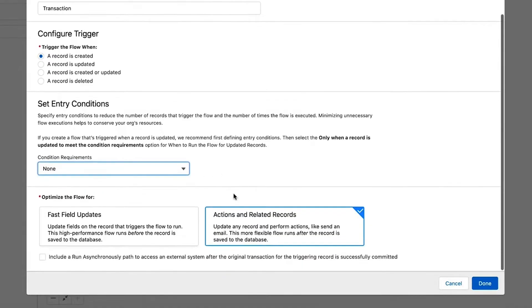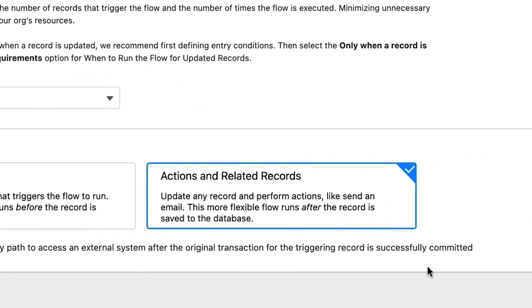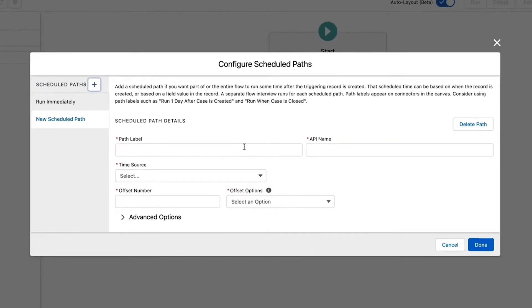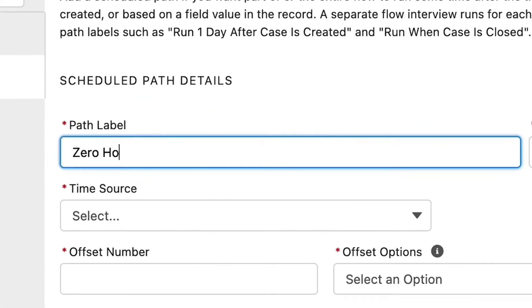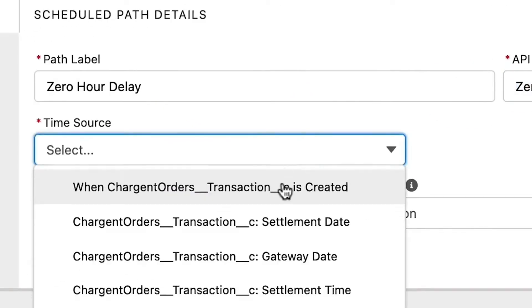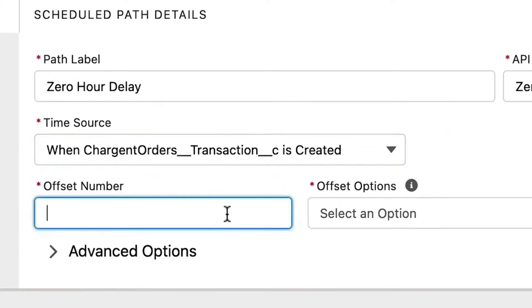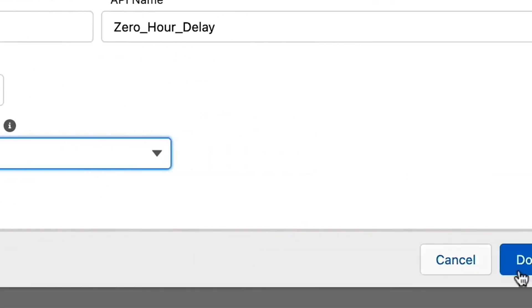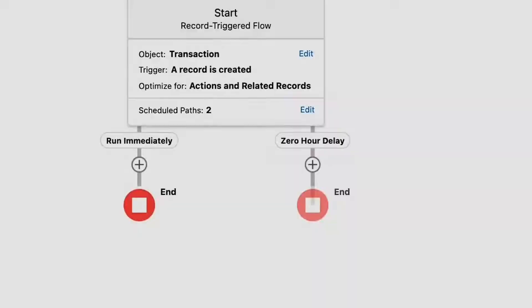We're going to skip this step and focus on creating our scheduled path. In the optimize the flow section, choose Actions and Related Records and click Done. The default path is to run immediately; we want to add the optional scheduled path. We can give the path any label or API name we wish — let's call the path 'zero hour delay' and click tab to populate the API name. For the time source, let's select when the transaction is created with an offset number of zero and offset option of hours after. Click Done and our new path appears. Using a zero-hour delay will typically execute about one to two minutes after the record is committed to the database.